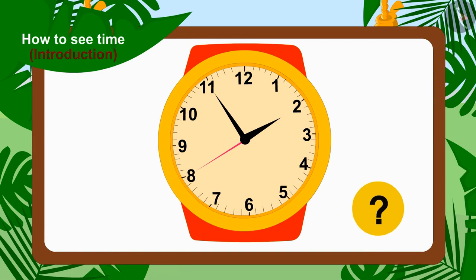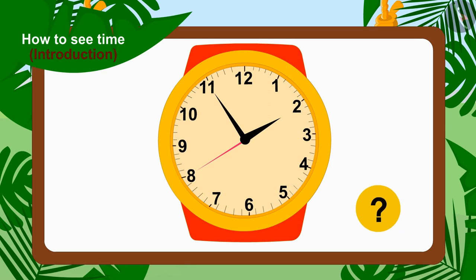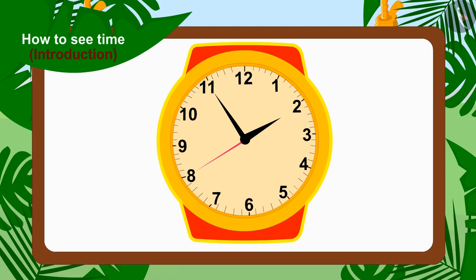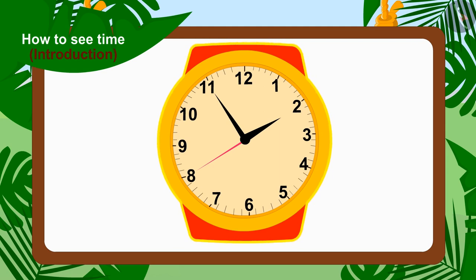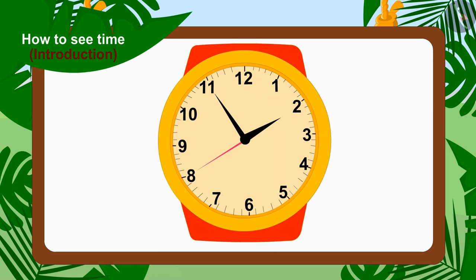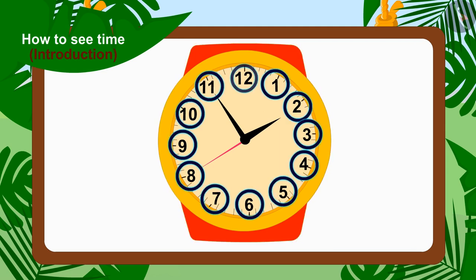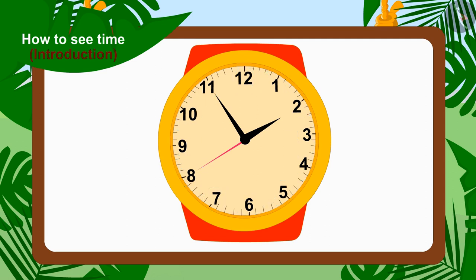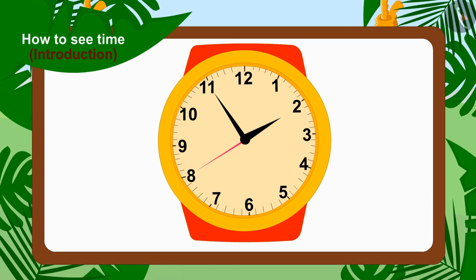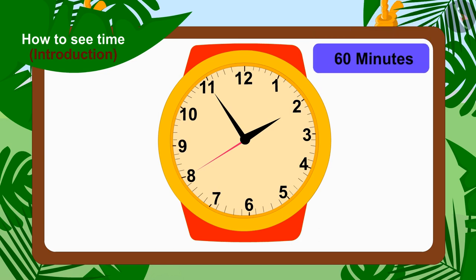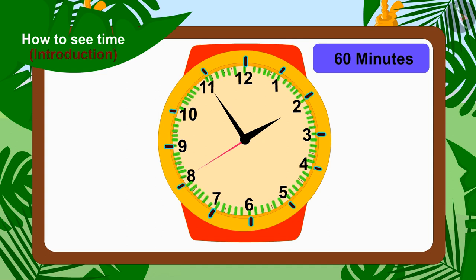Kids, do you know how to tell the time on a watch? No? No problem. Look here, in a watch there are numbers from 1 to 12 written in this manner. The entire watch consists of 60 minutes, and they are divided between 12 numbers.